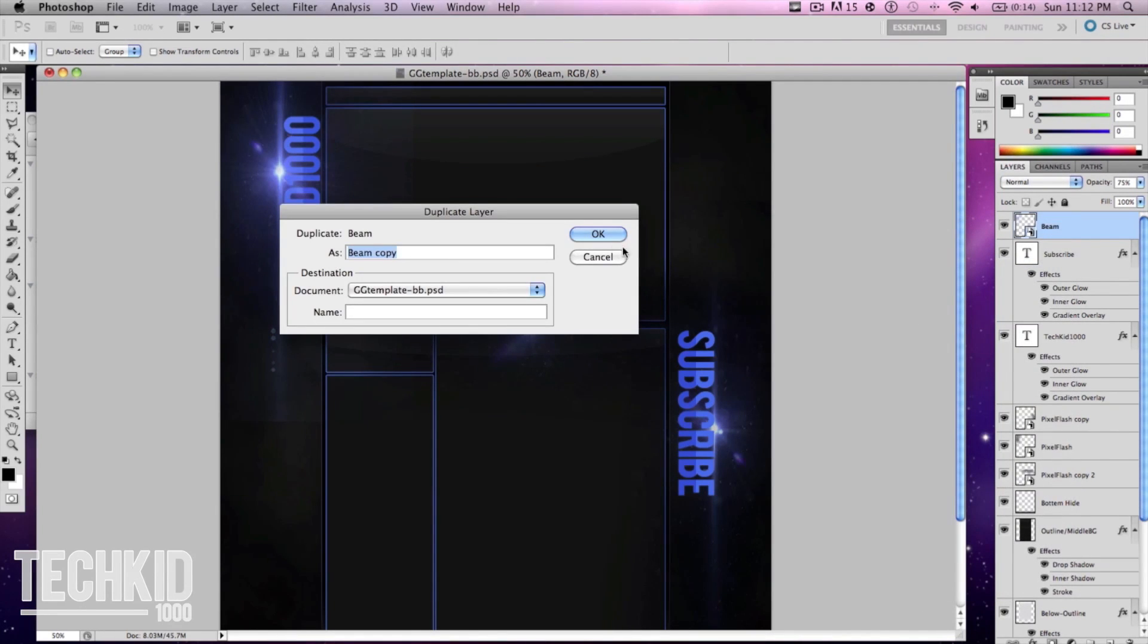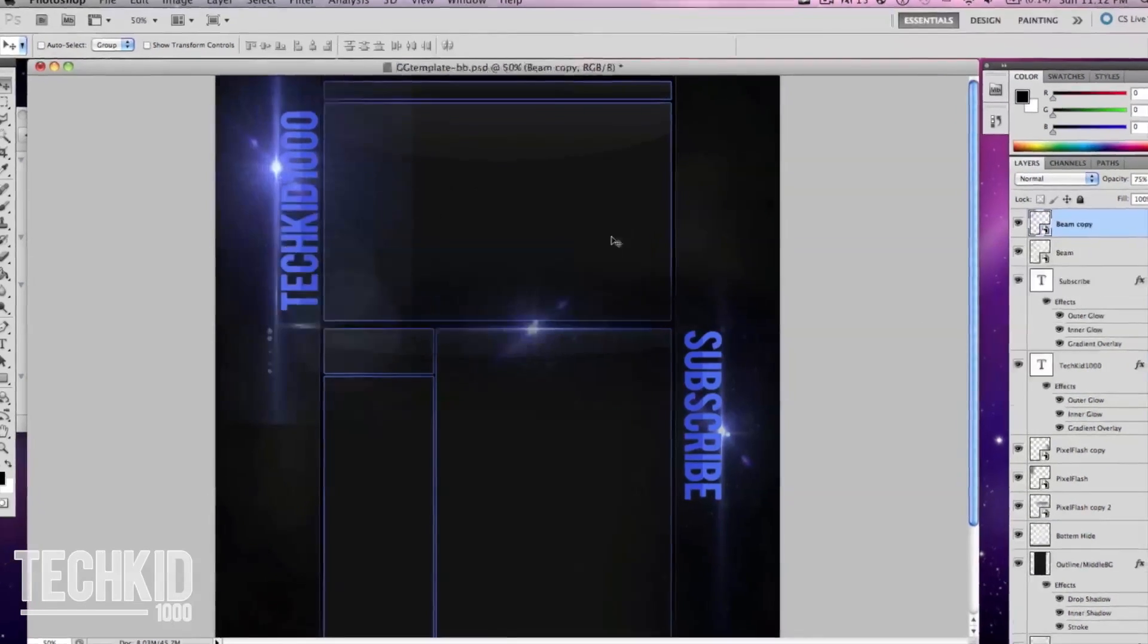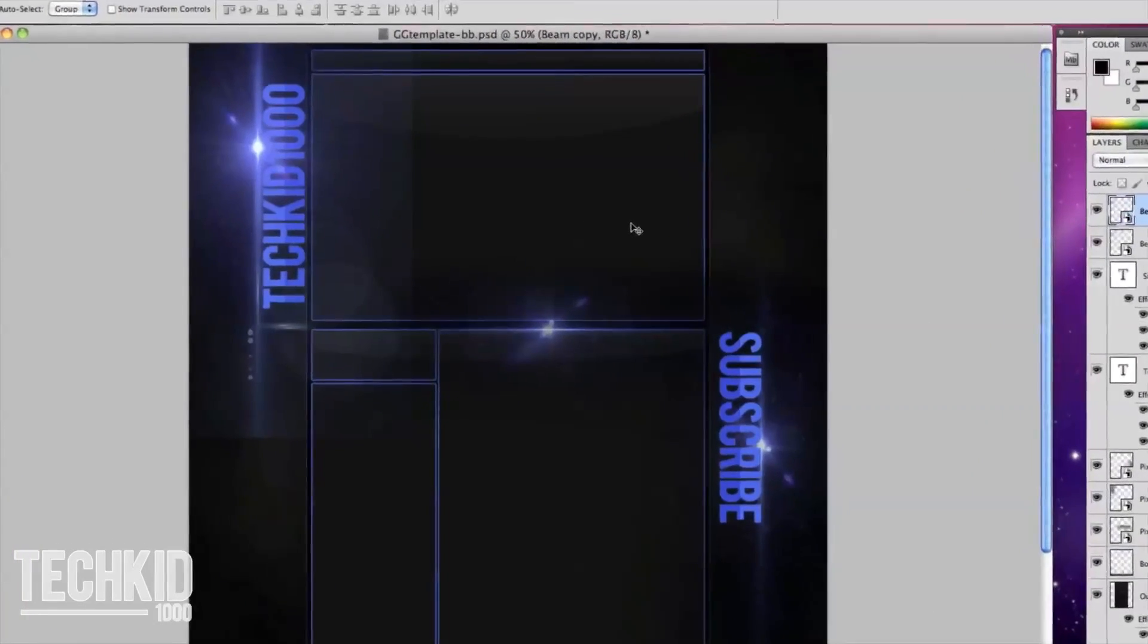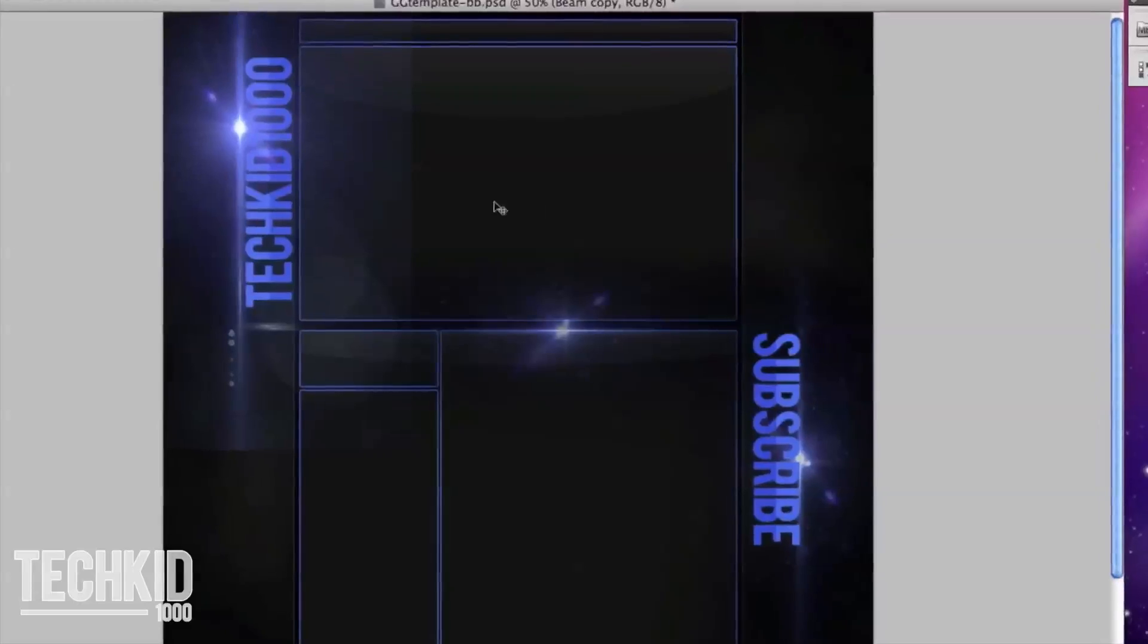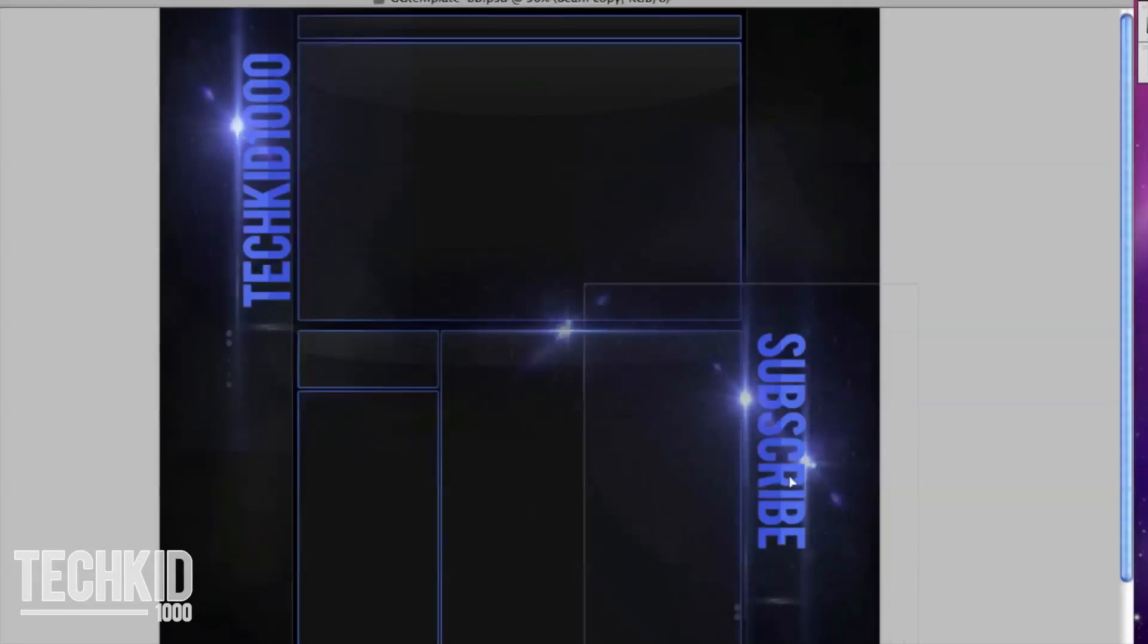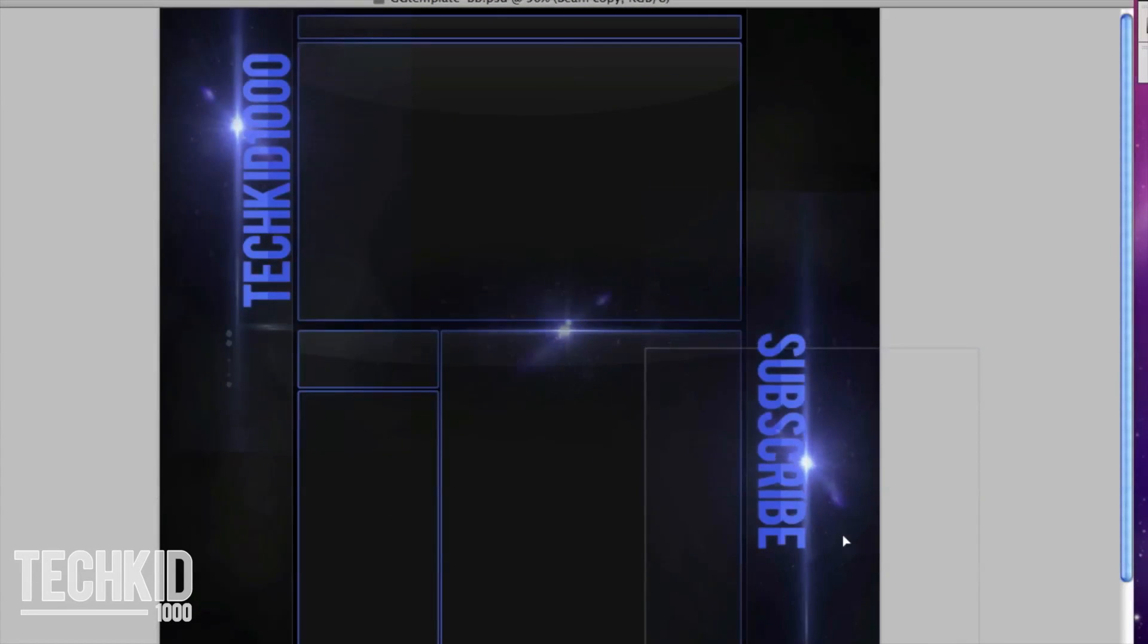We're going to duplicate this and drag it all the way over to the subscribe part and do the exact same thing.